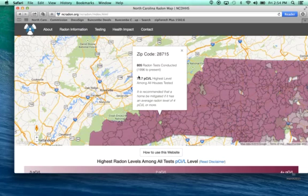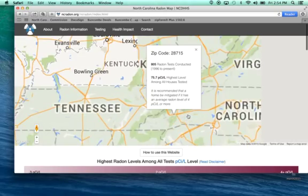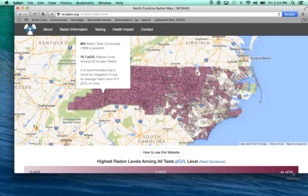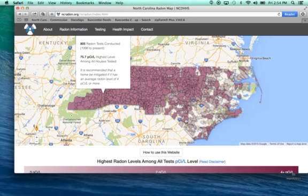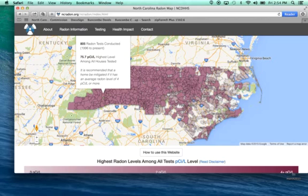These numbers will change as we load new data into the data bank over time. I also want to point out that there's an opportunity to zoom out and look at the entire state, and you can begin clicking on other sections to find new information. If you are in an area that is white or has no purple or lighter transparent purple, this means there's no data for that area — either it's a park with no homes, or no one has tested there to our knowledge.